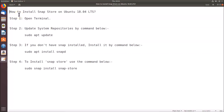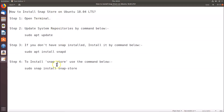Hi guys, in this tutorial I'm going to show you how to install Snap Store on Ubuntu 18.04 LTS. In order to install Snap Store we have to follow these four steps.